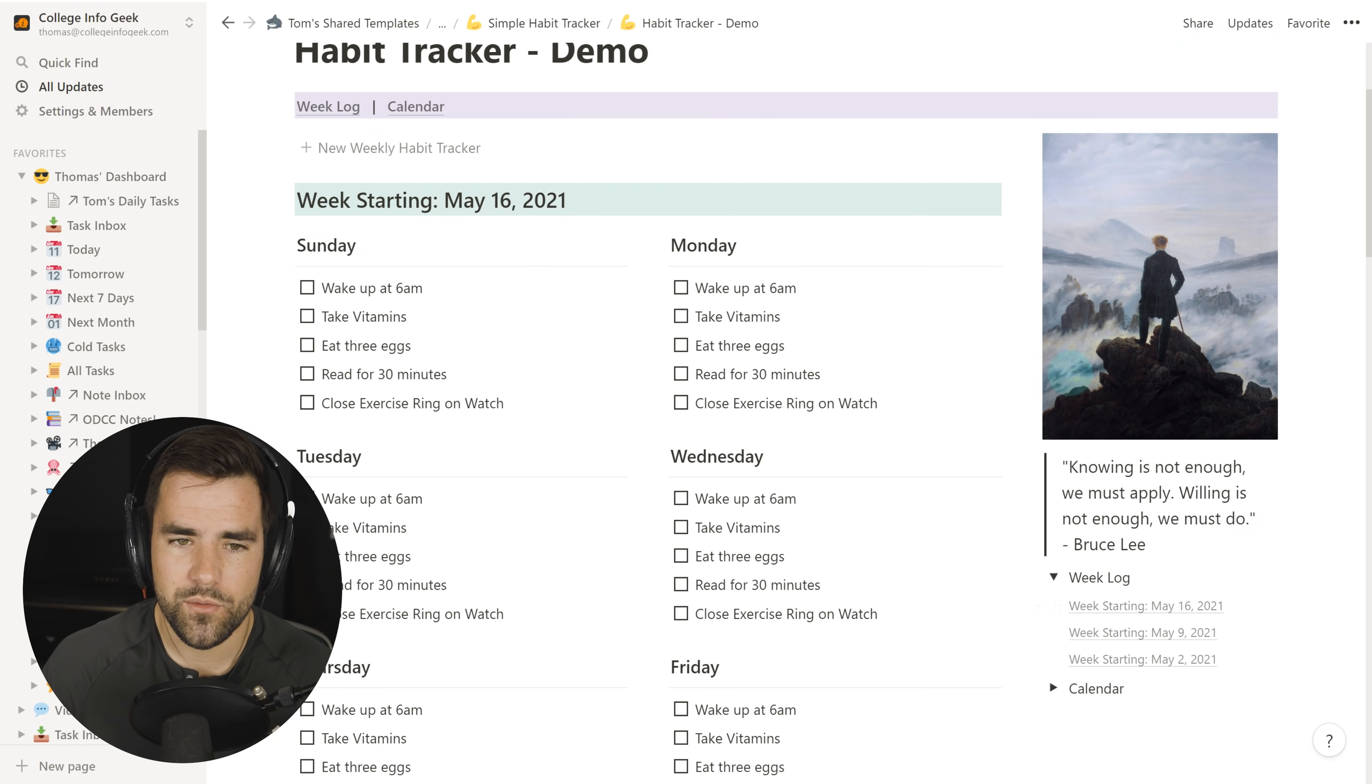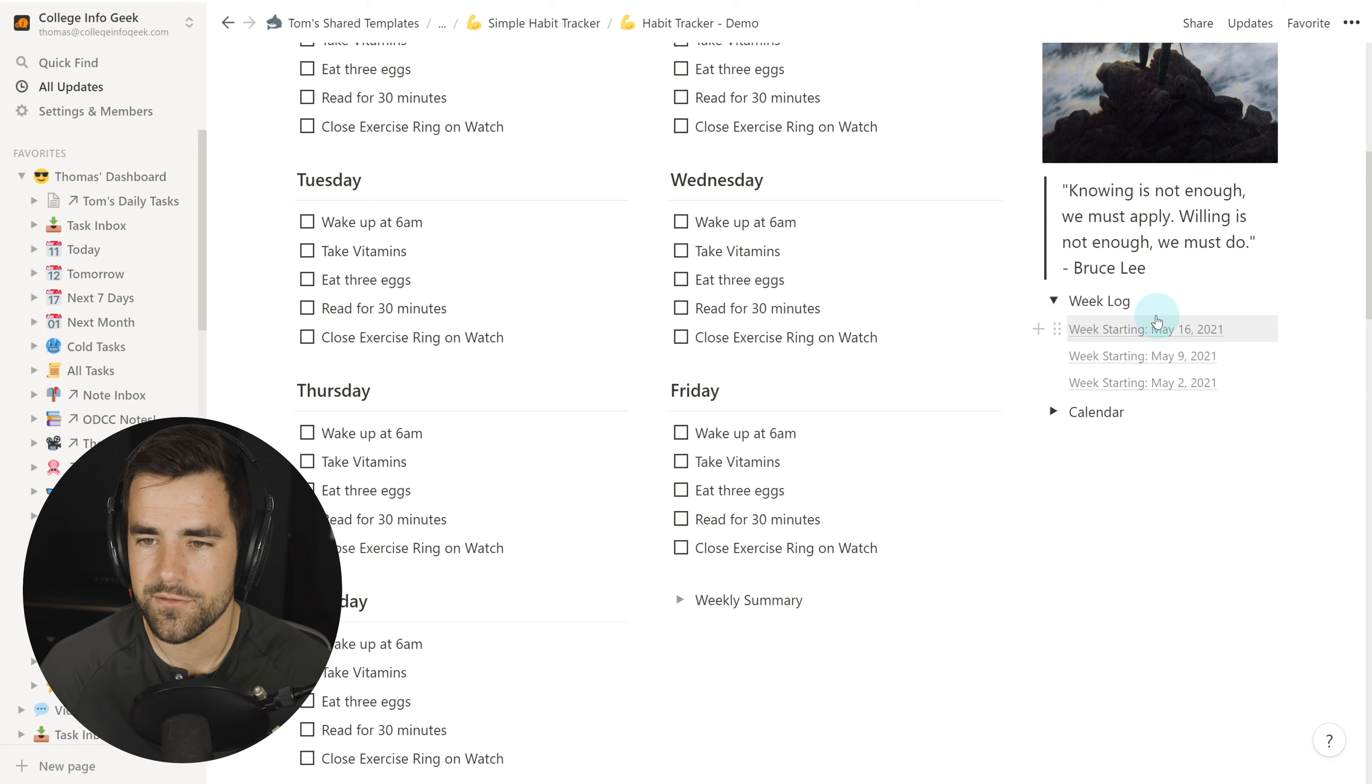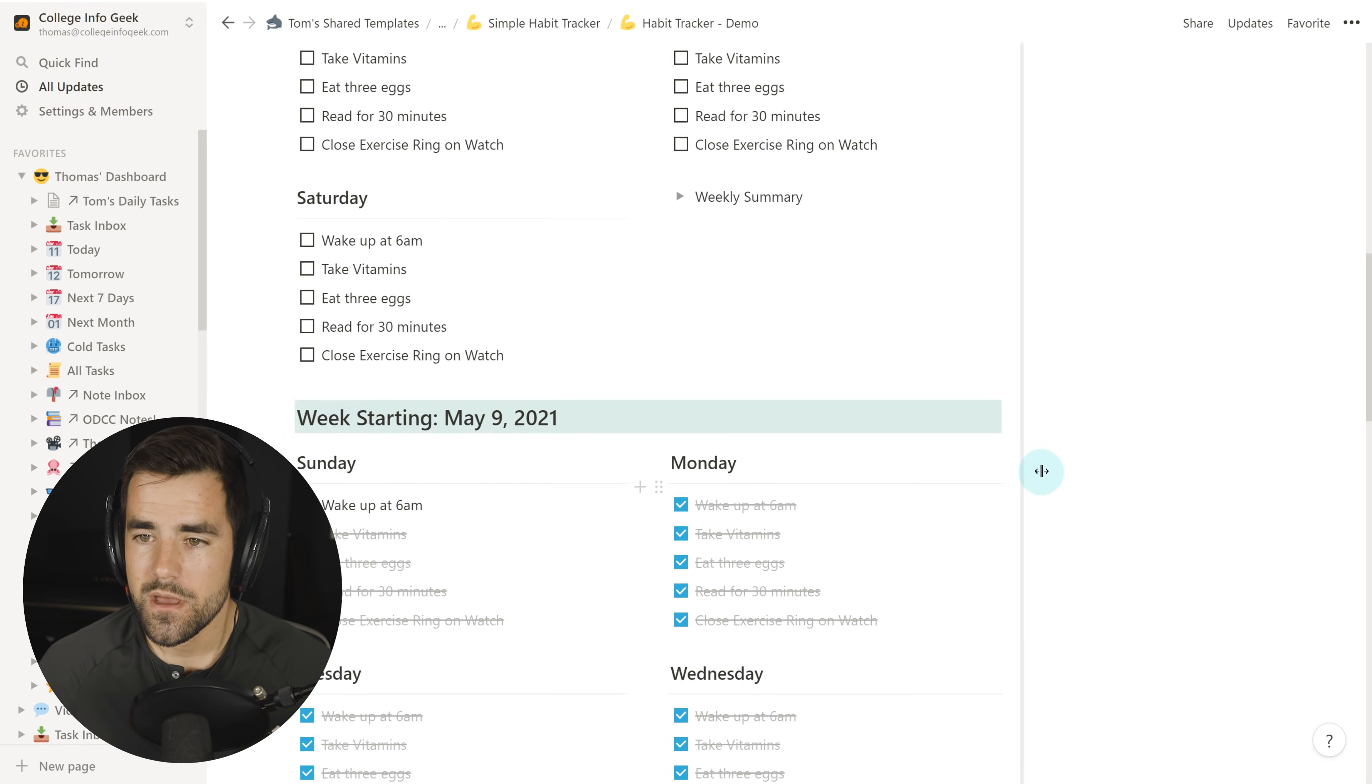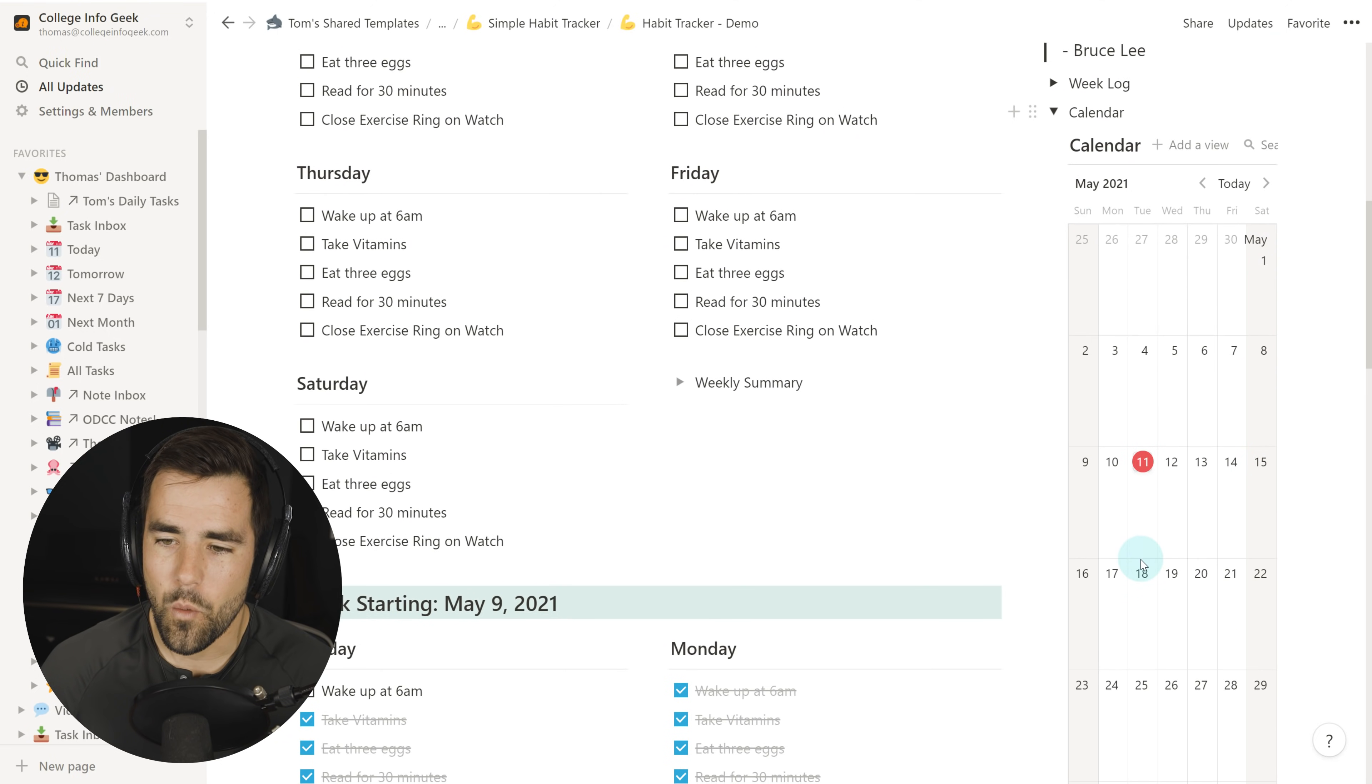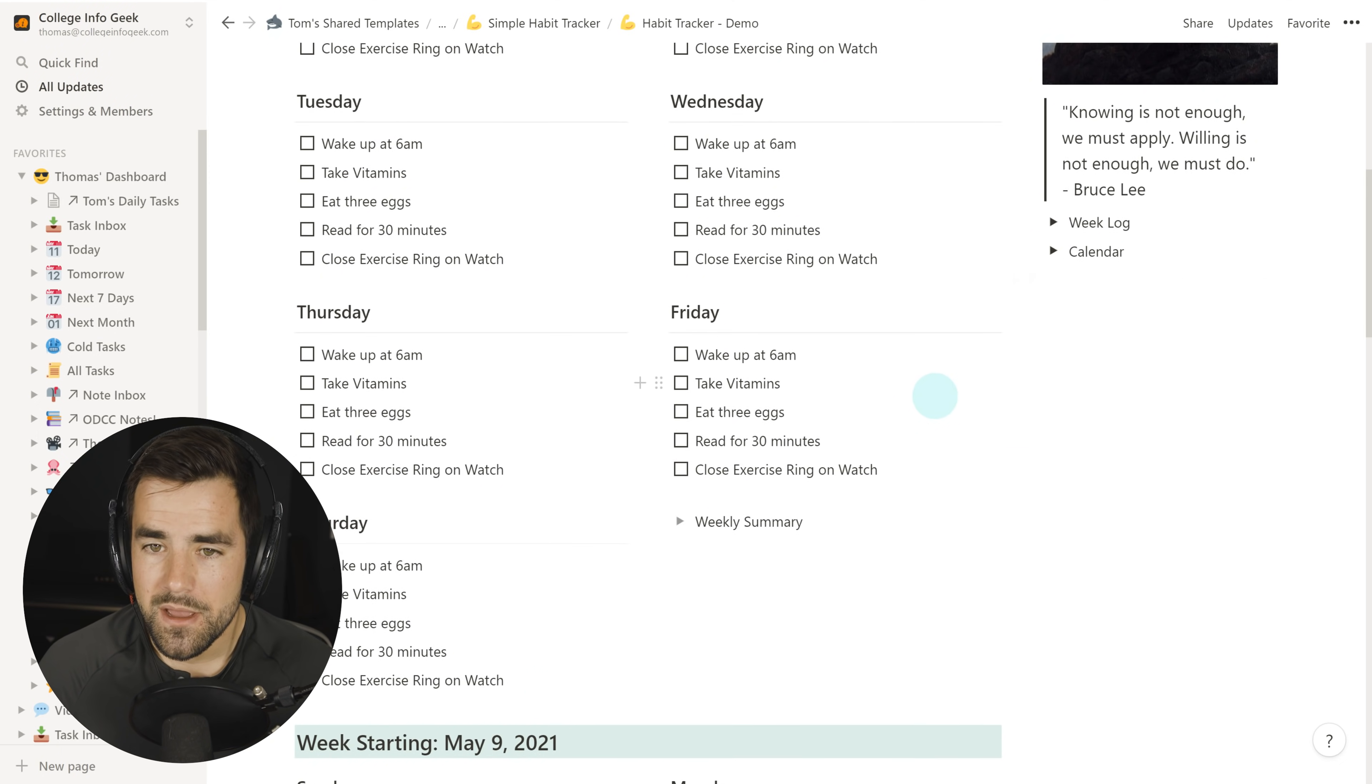We also have a week log. So you'll notice whenever we create a new version or new instance of this template here, we get a heading for the week starting May 16th. So you can scroll through this, but there's also a table of contents block that adds a new heading every time we create a new week. We also have a calendar here. And literally the only reason that this is here is so you can see what the date is for when you're starting a new week.